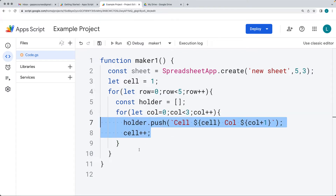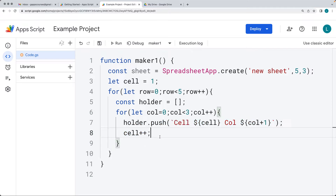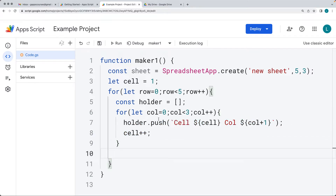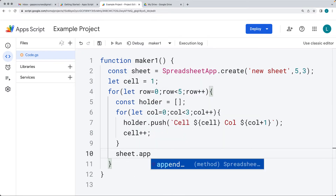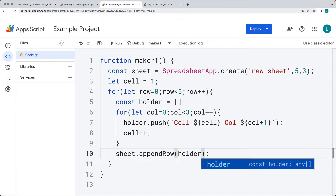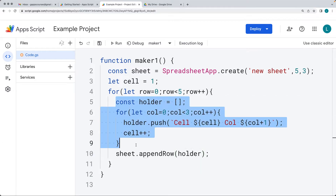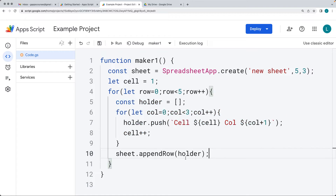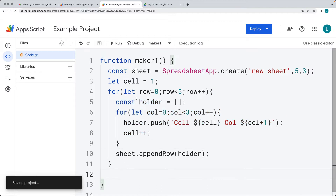This is what's going to be contained within each one of the rows. We've added it into holder, and now for holder we want to append the new row of data. Selecting the sheet object and using appendRow, we add the row of data into the sheet. The contents of the row are contained within the holder array, constructed as we looped through the columns. Let's save that and run the function.